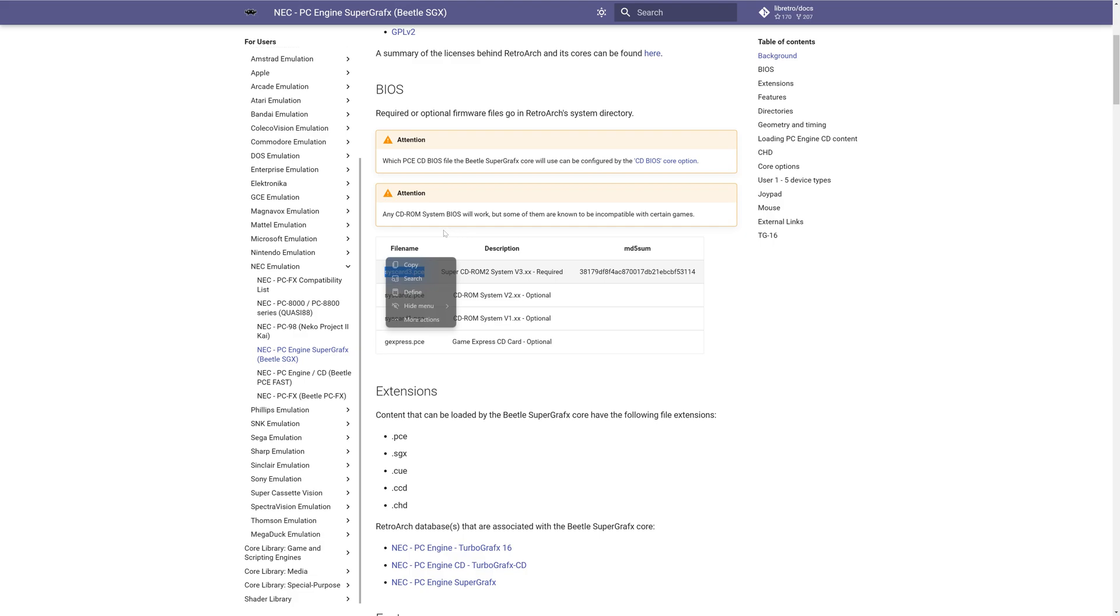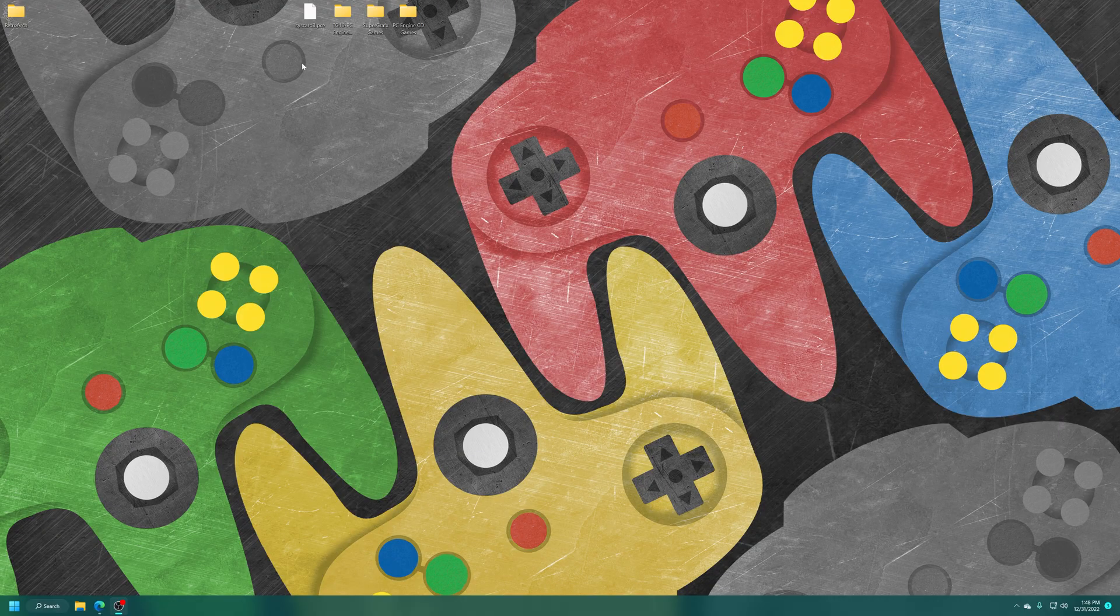So you can get an actual SysCard 3, dump it with a hardware dumper, or you know, resort to Google to find one. Don't really care which way you go about doing it, but as always, no illegal download links will be provided on this channel.